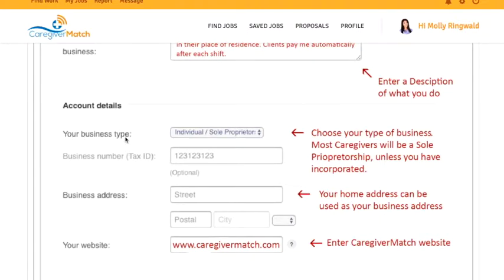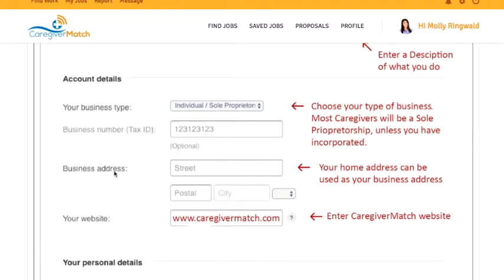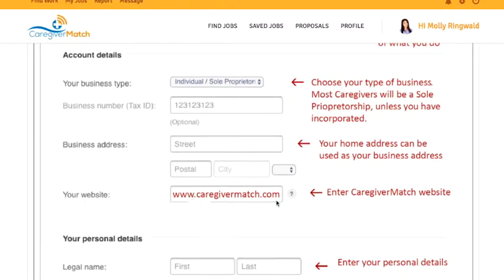Under Account Details, for your business type, most caregivers will be a sole proprietor, which just means a singular person having a business, unless you've actually incorporated. You can enter your personal home address for the business address, and your website is uscaregivermatch.com.